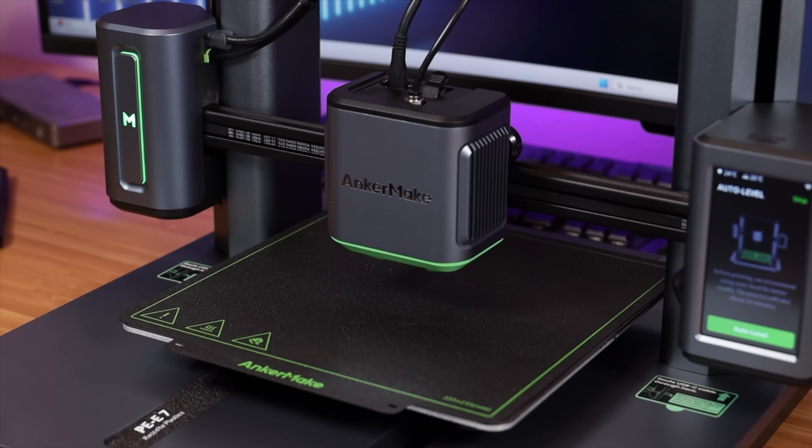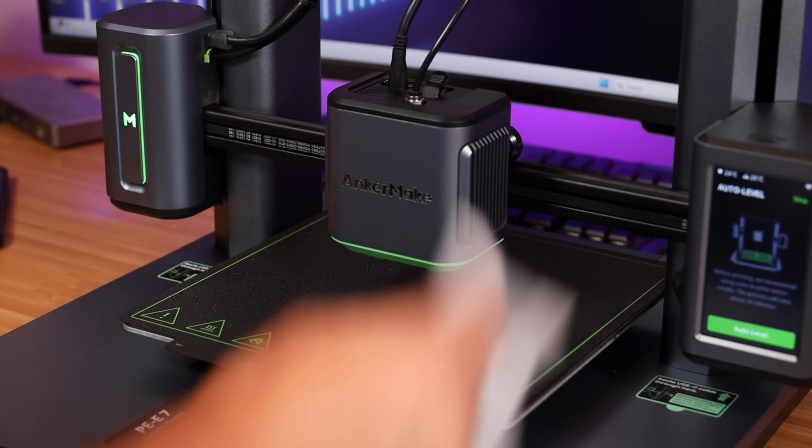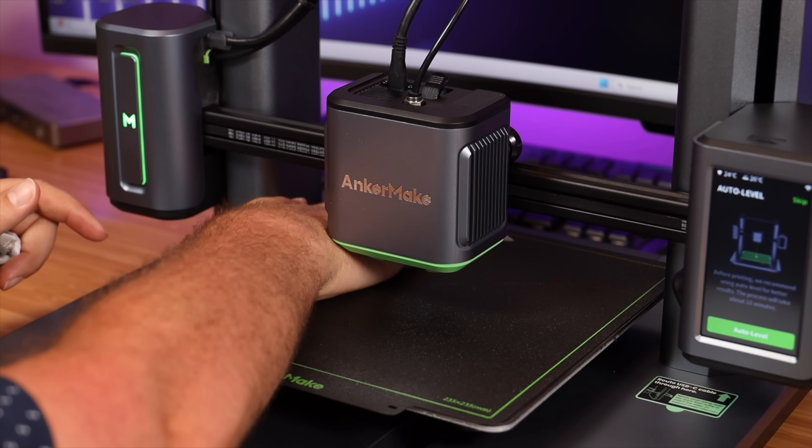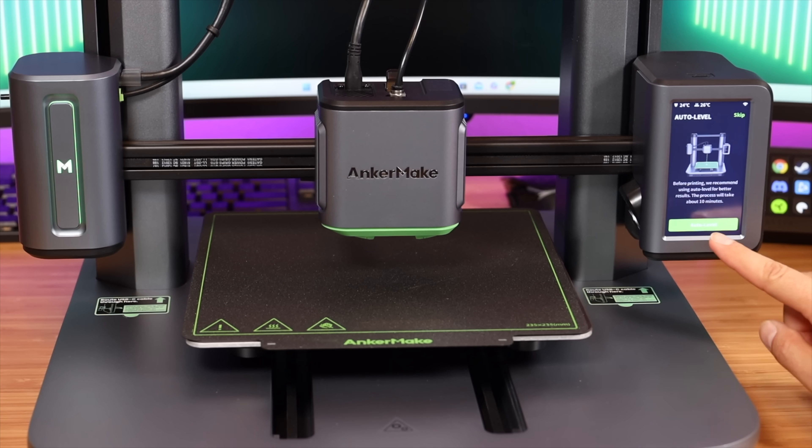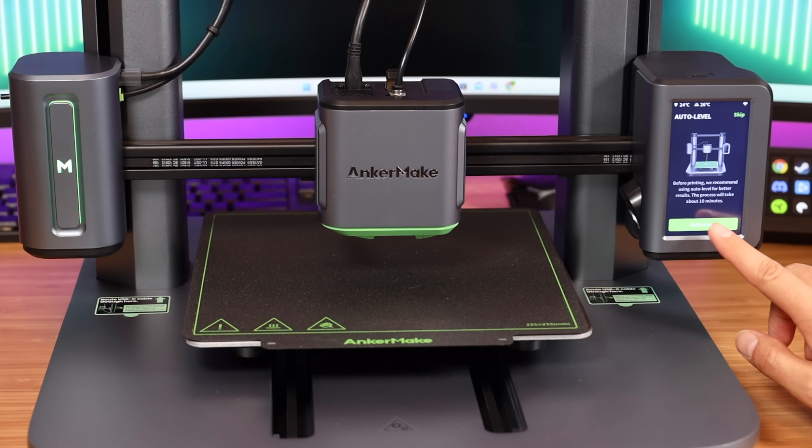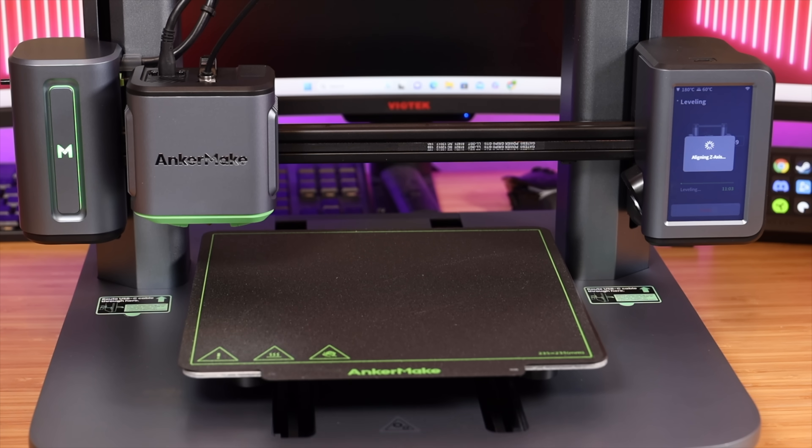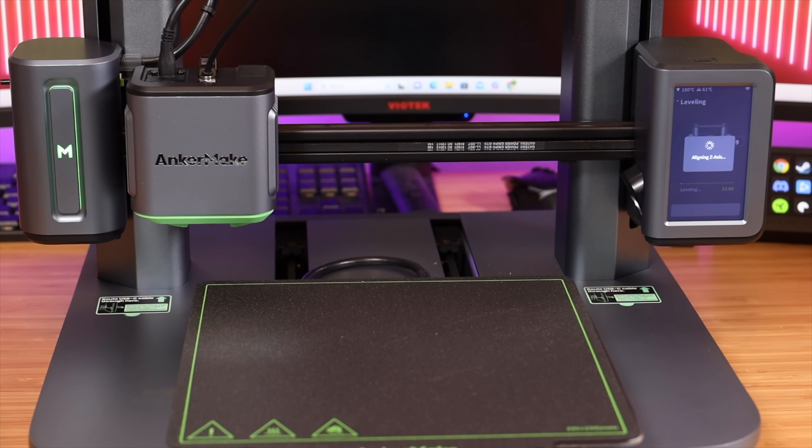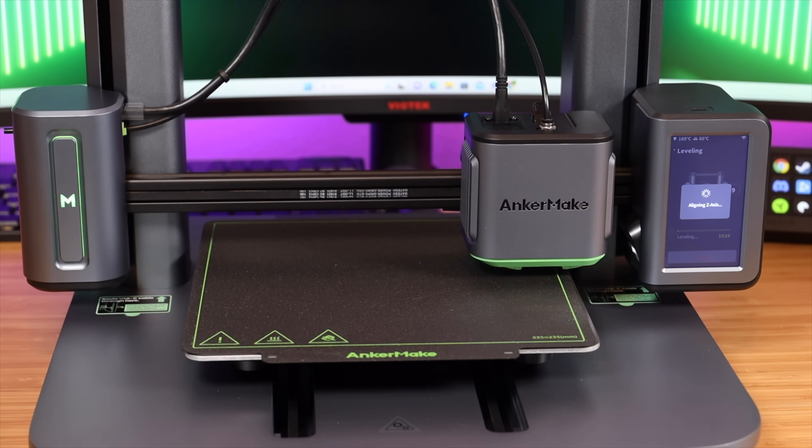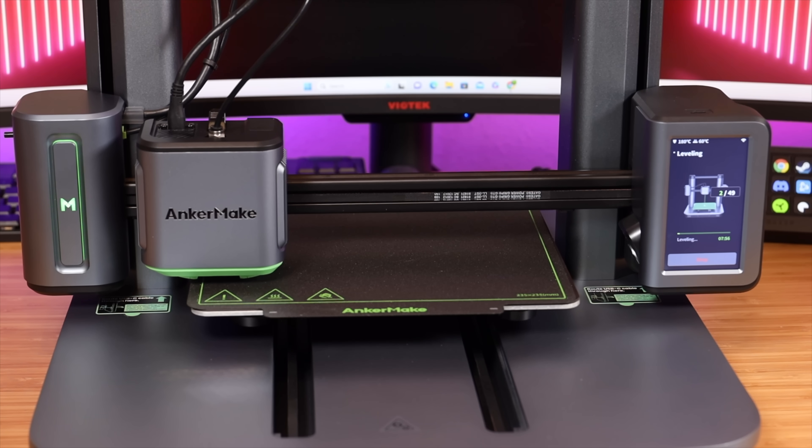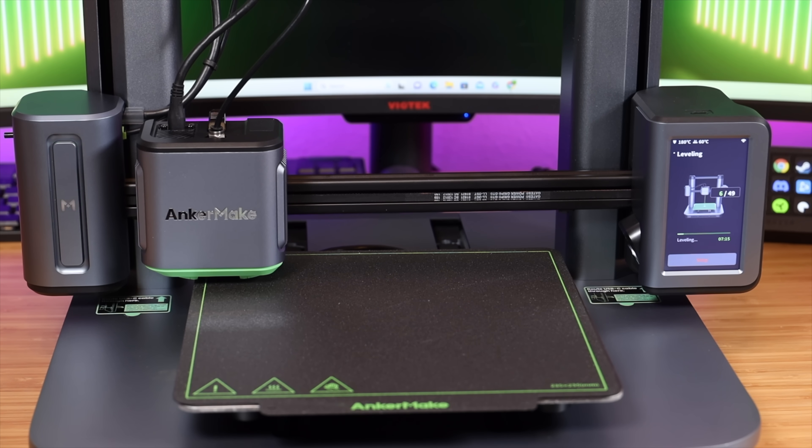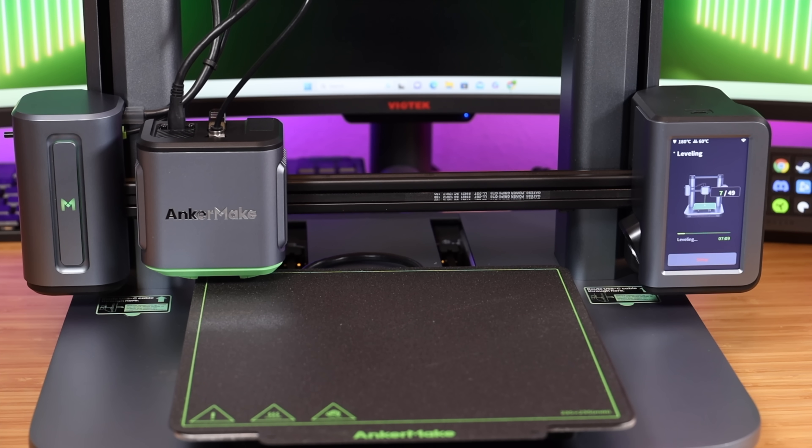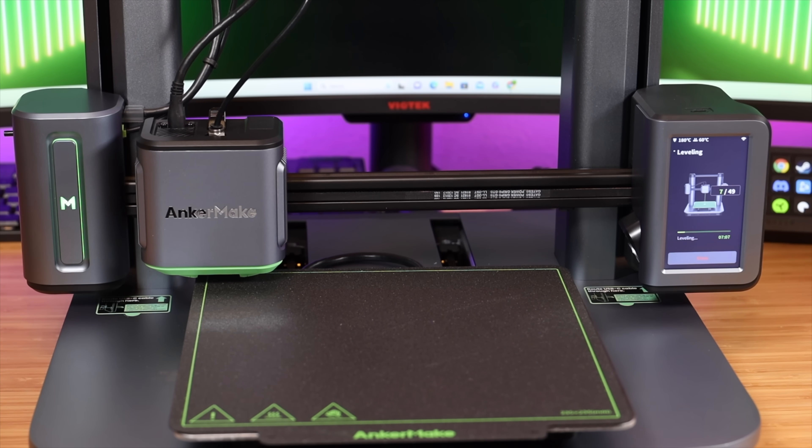They do recommend that you clean the plate with rubbing alcohol before starting and then periodically. So we'll do that first. This does include an auto leveling feature so it only takes about 10 minutes. We'll go ahead and auto level this now. It appears that it starts out by heating up the surface. Now it's aligning the different axes on the plate. Now it is in a 49-step process for leveling with a countdown there, so it shows that we've got about seven minutes left of the process.